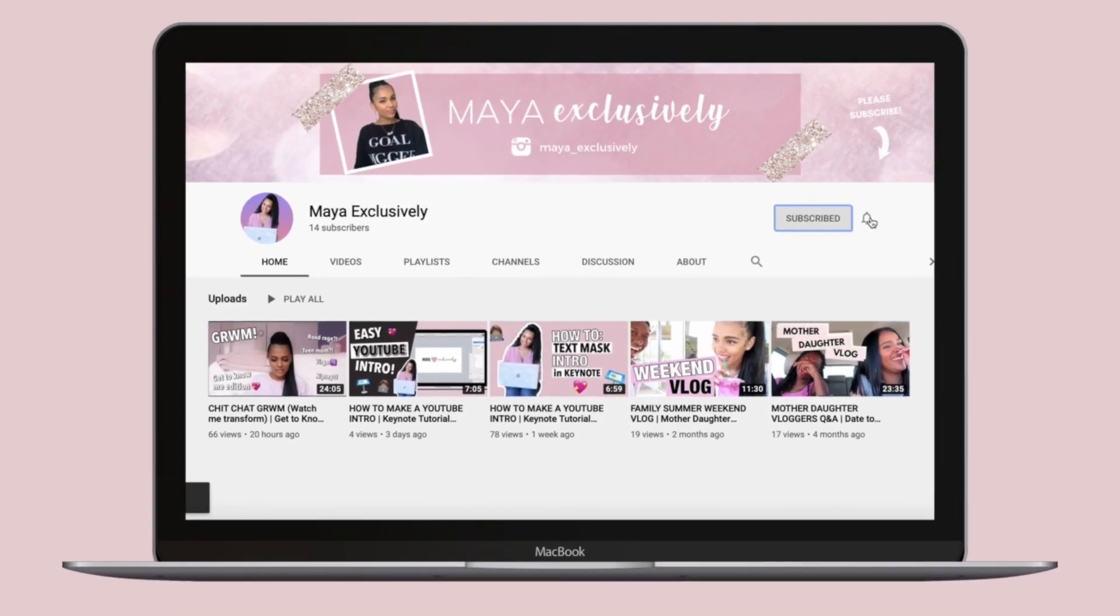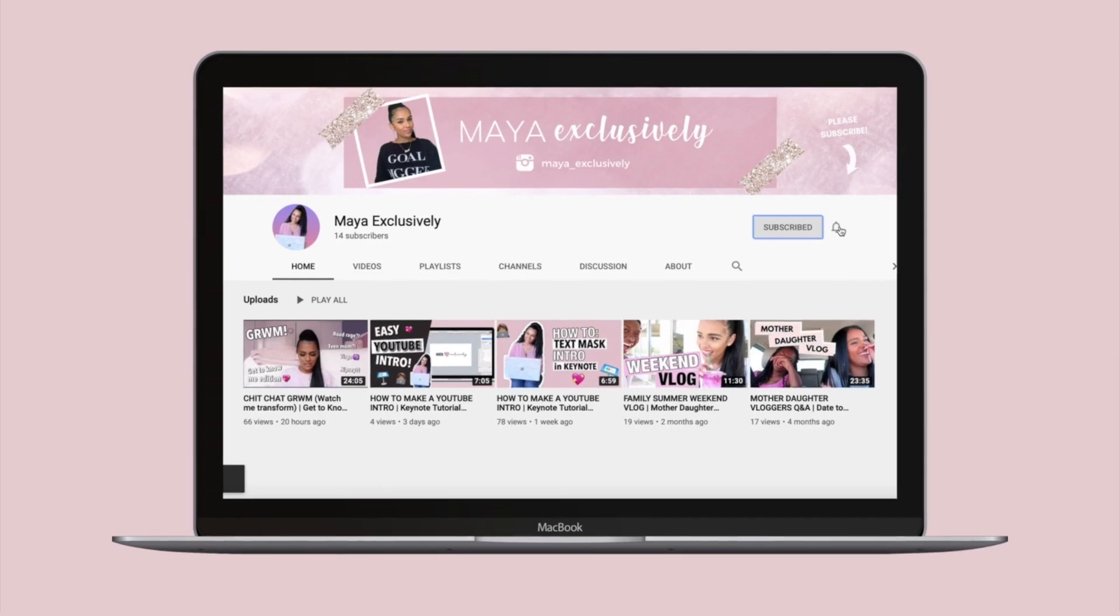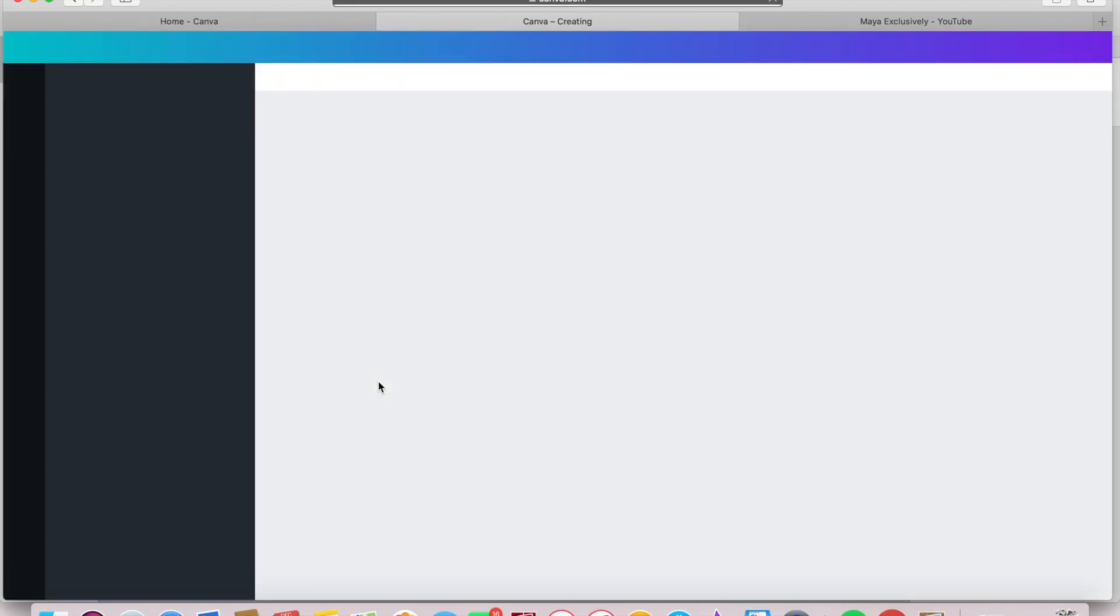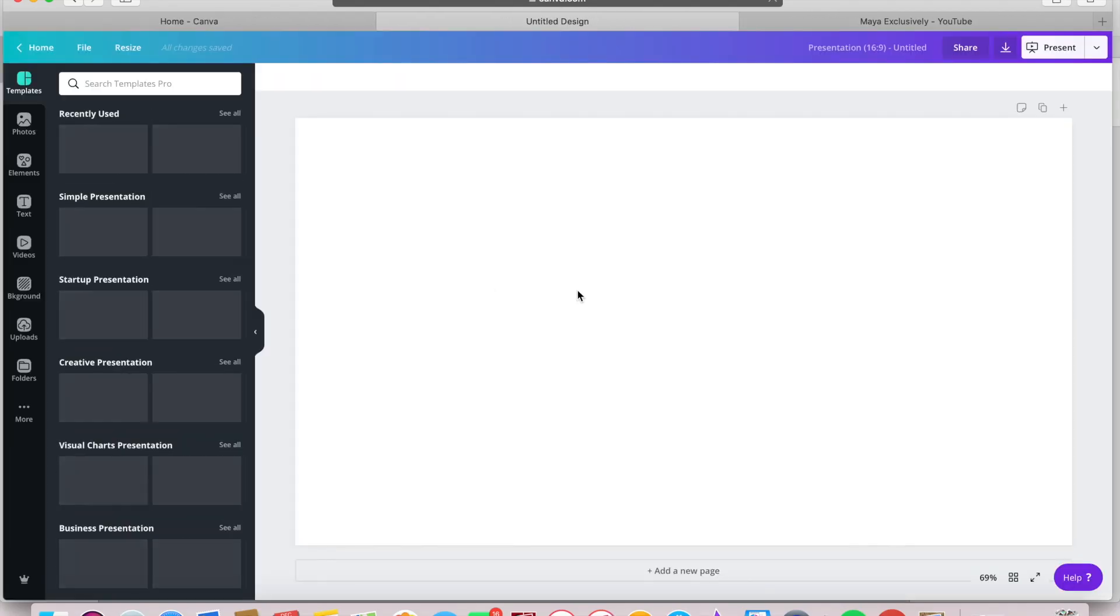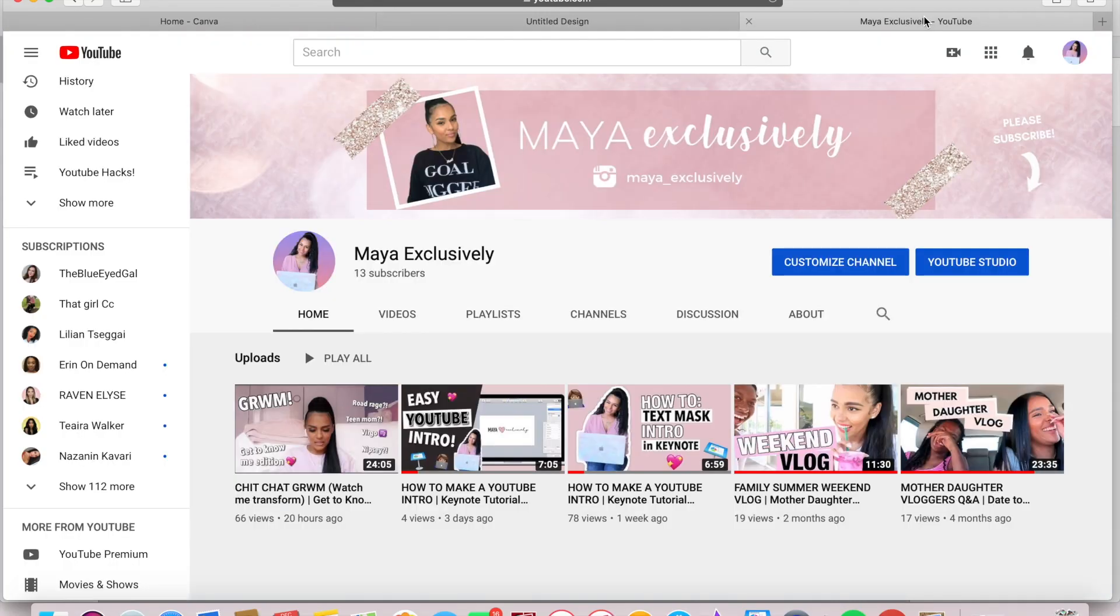Let's get started. Open up Canva and select a presentation where it says create a design.